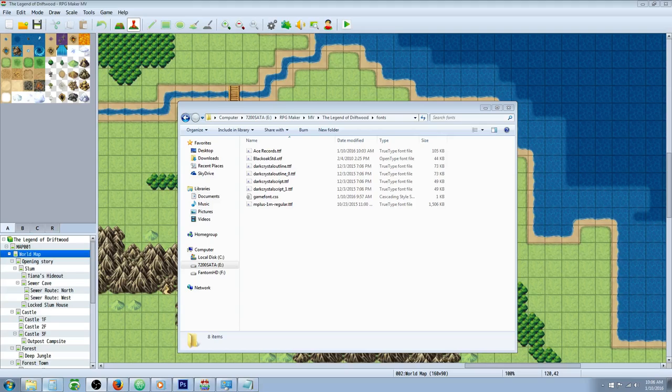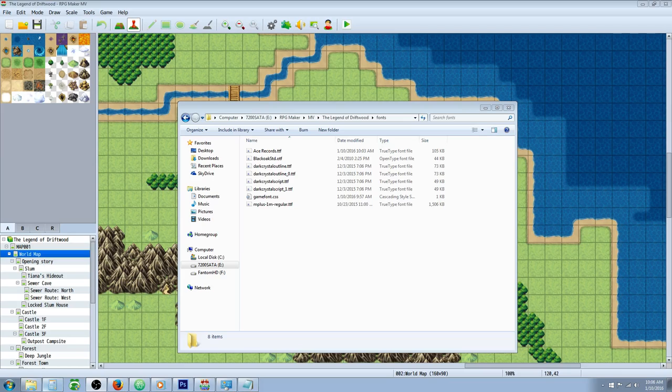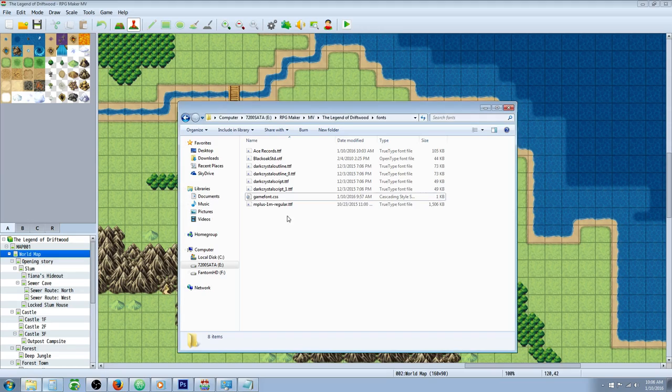Hello everybody, Drifty here from Driftwood Gaming and in this RPG Maker MV tutorial I'm going to show you how to change the game font for your RPG Maker MV game.